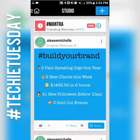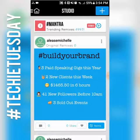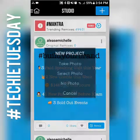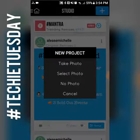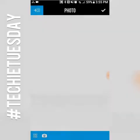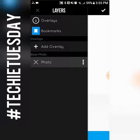The plus sign allows you to create a new graphic, so I'm going to hit the plus sign. You get the chance to either take a photo, select a photo from your gallery, choose 'no photo,' or cancel. I'm going to do 'no photo.' This is what it looks like — plain, no graphics, just a white background. If you want a white background that's great, but I like a little color.